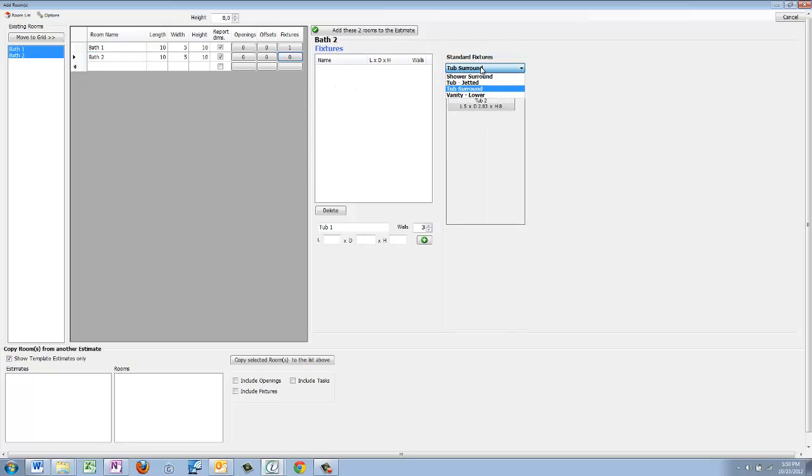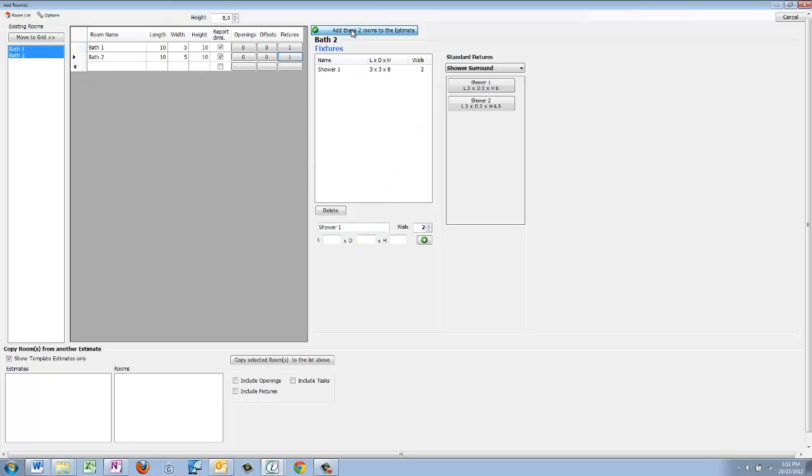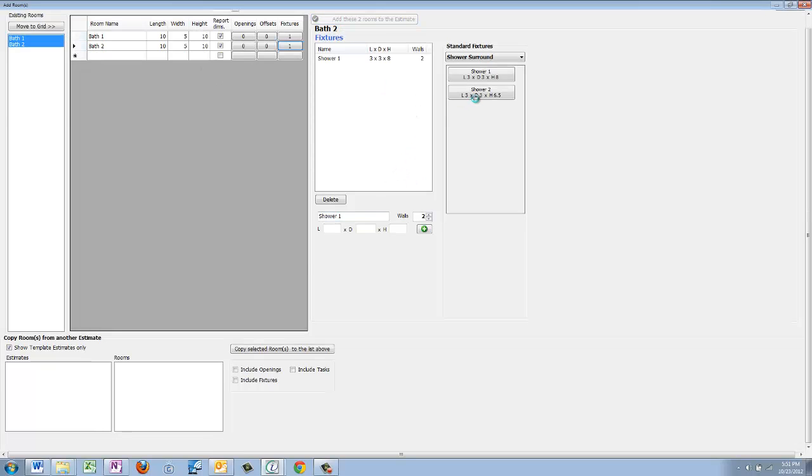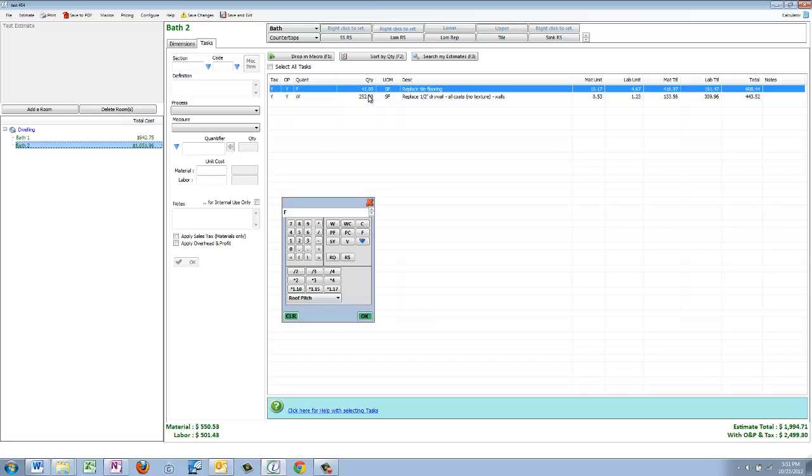Let's go ahead and go to the next one. Let's click fixtures and let's decide we want to do a shower surround on this one. So here's a three foot by three foot by eight, and it touches two walls. When we go back in and drop these back in there, you can see where it has deducted.